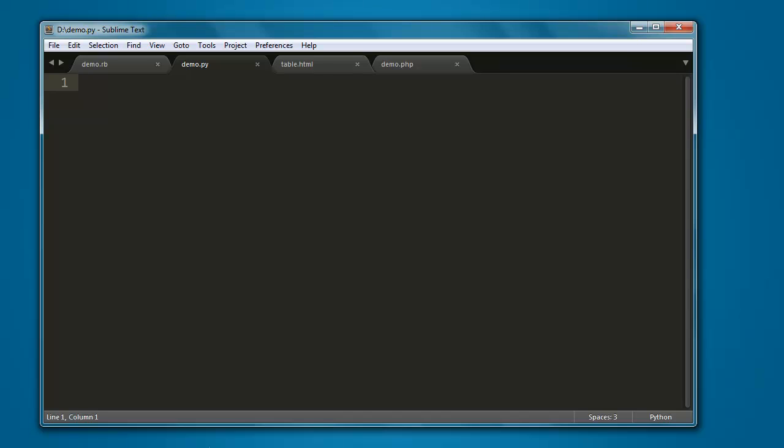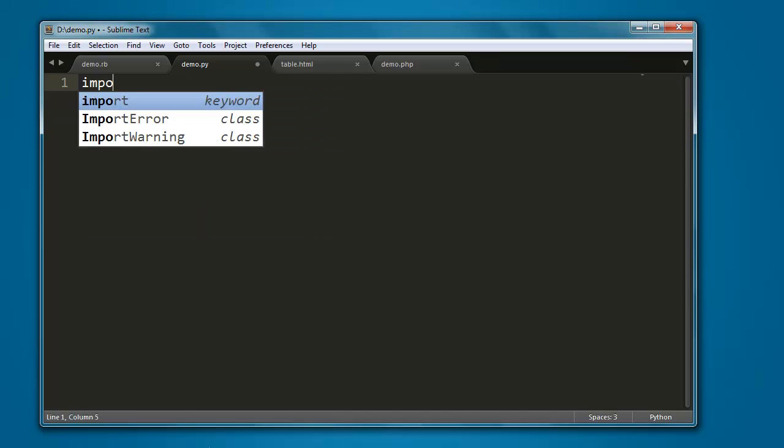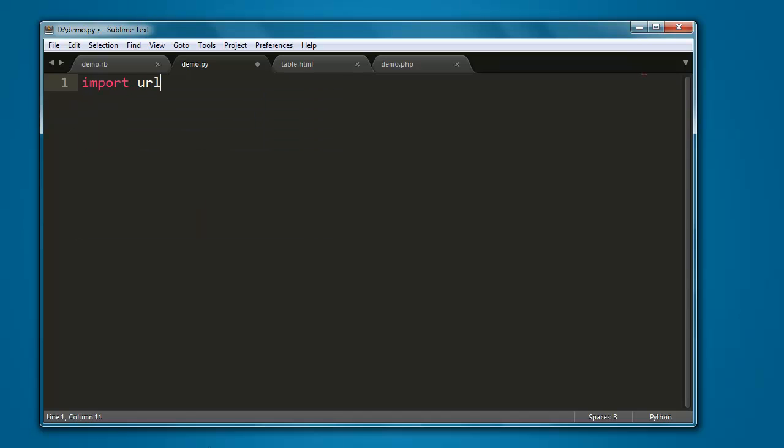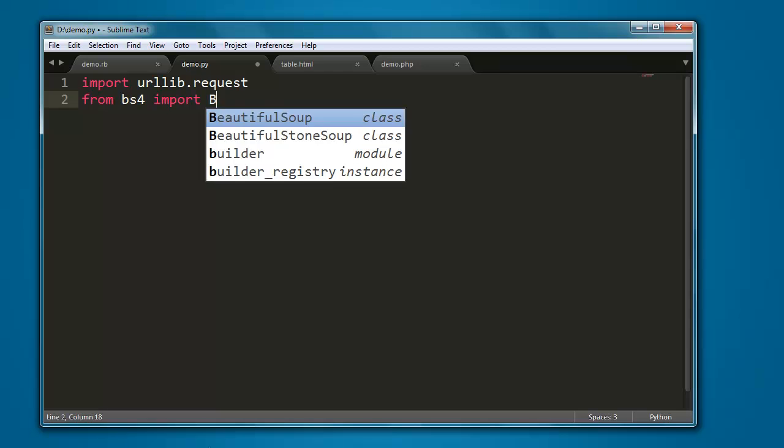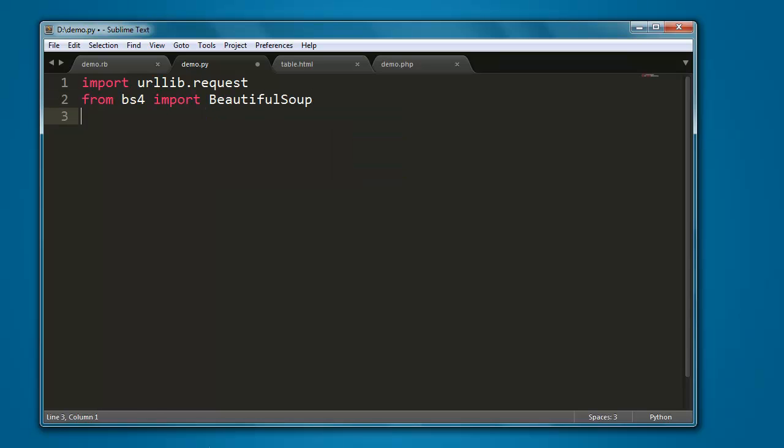Inside the text editor, type in import urllib.request. Next, from bs4 import BeautifulSoup.